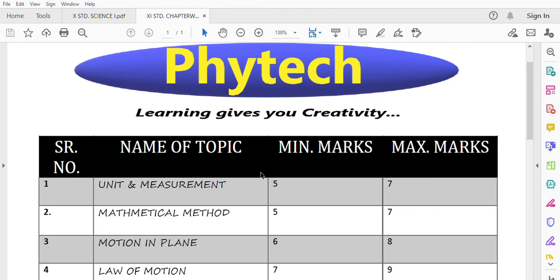Hello guys, I am Prasam Tessar and you are watching Phytech Tutorial. Learning gives you creativity.